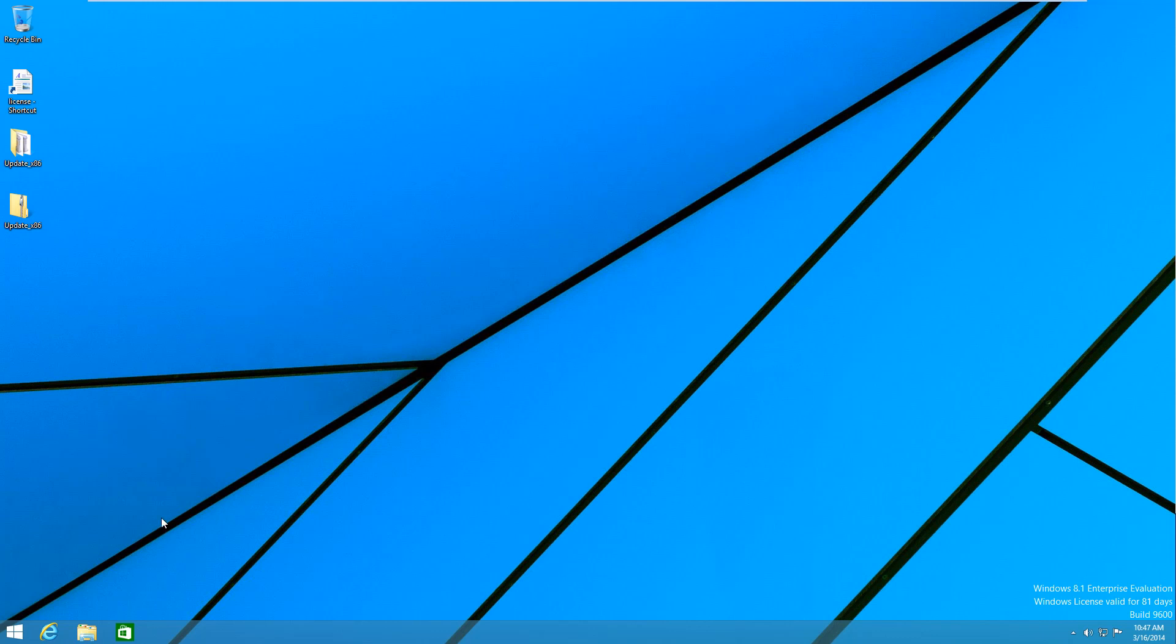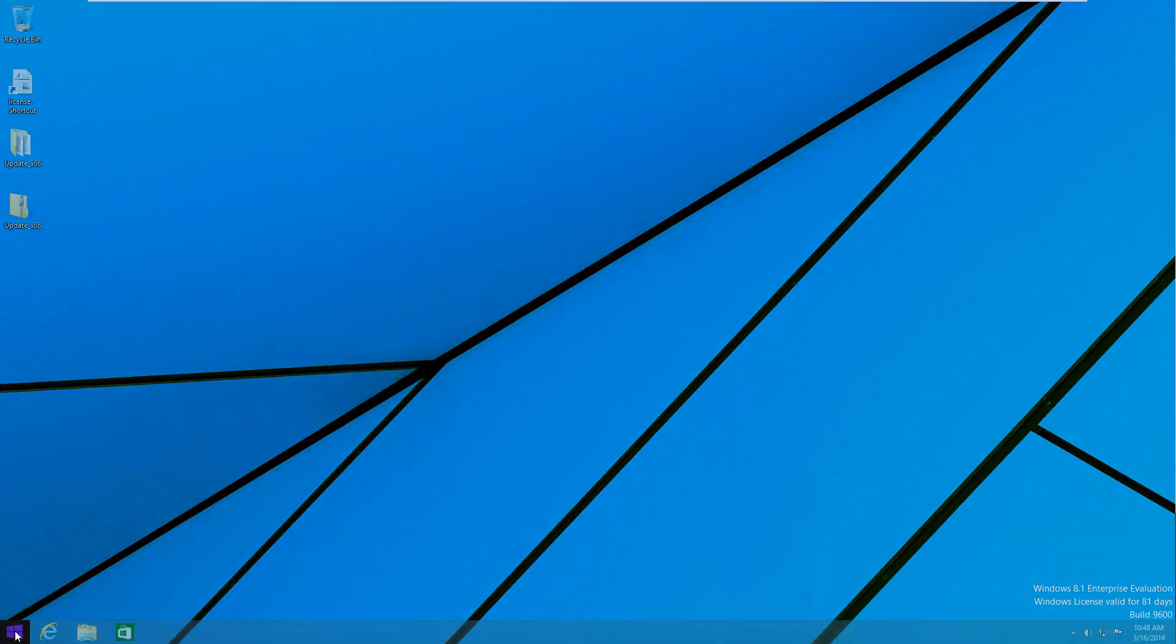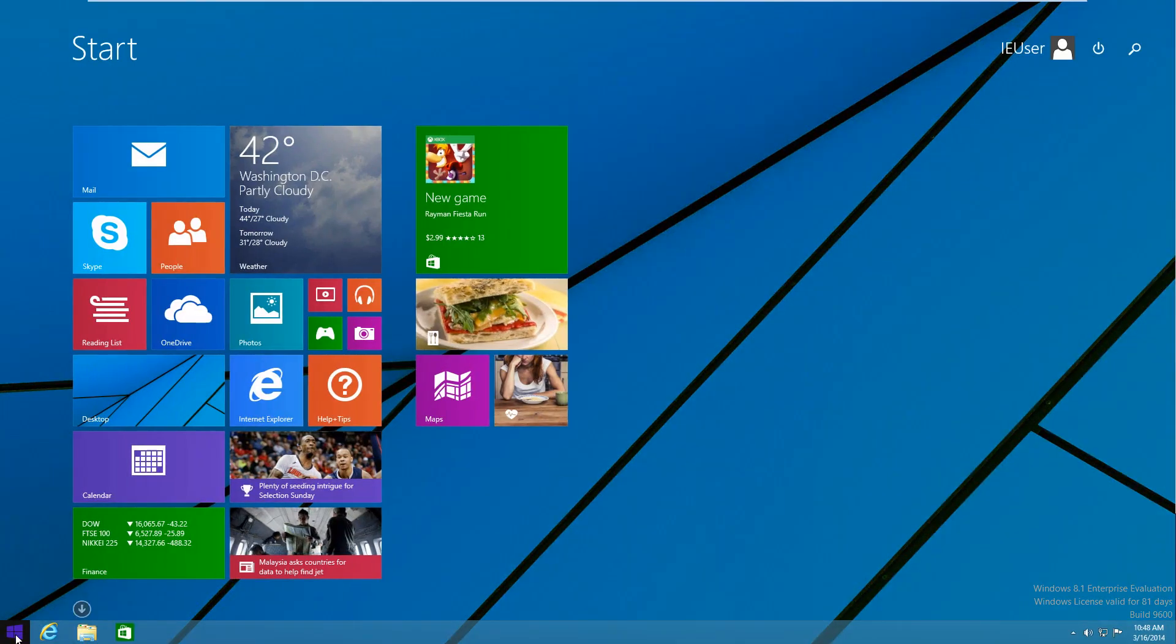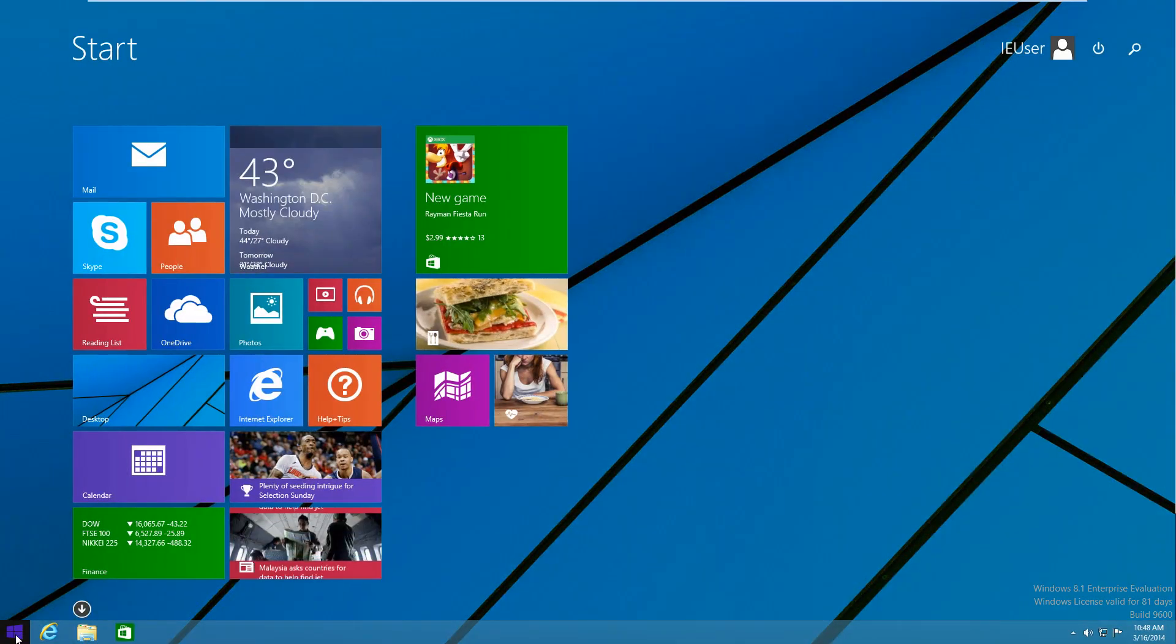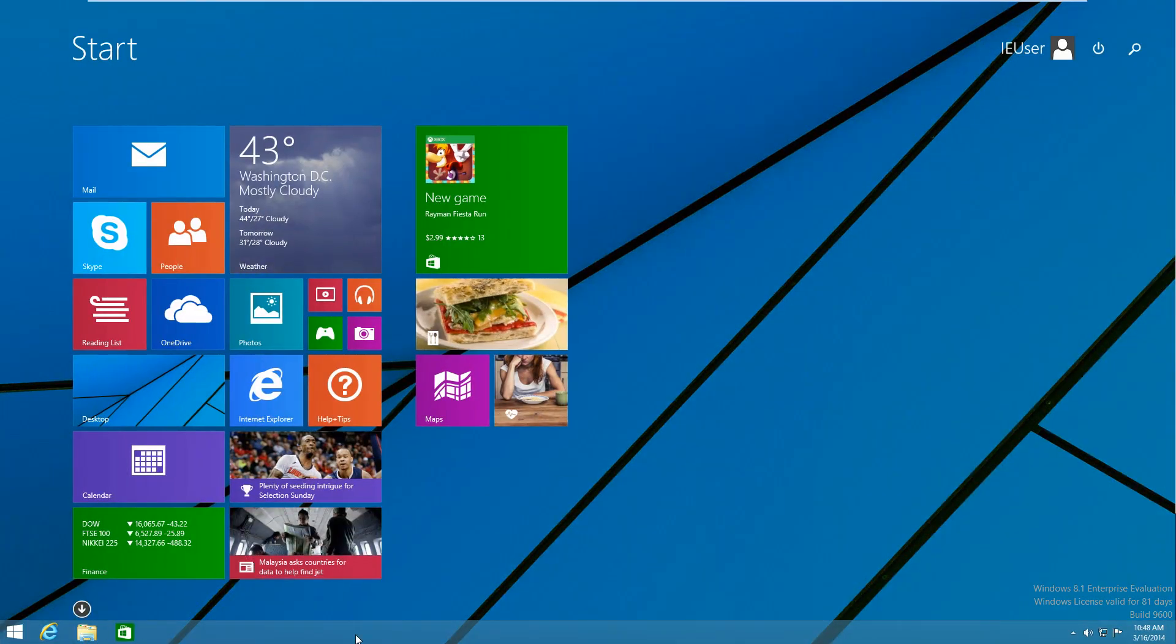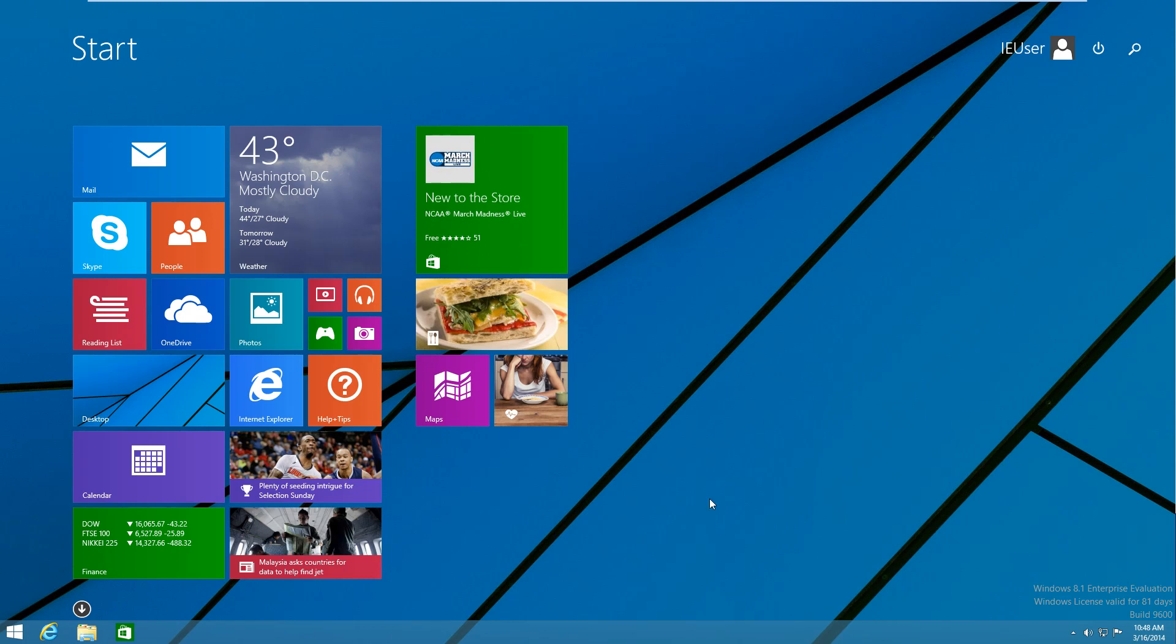So if we go over to the start screen here. You're going to notice that the actual taskbar stays here while we're on the modern UI start screen until we actually mouse up. Then it just kind of fades away like that.